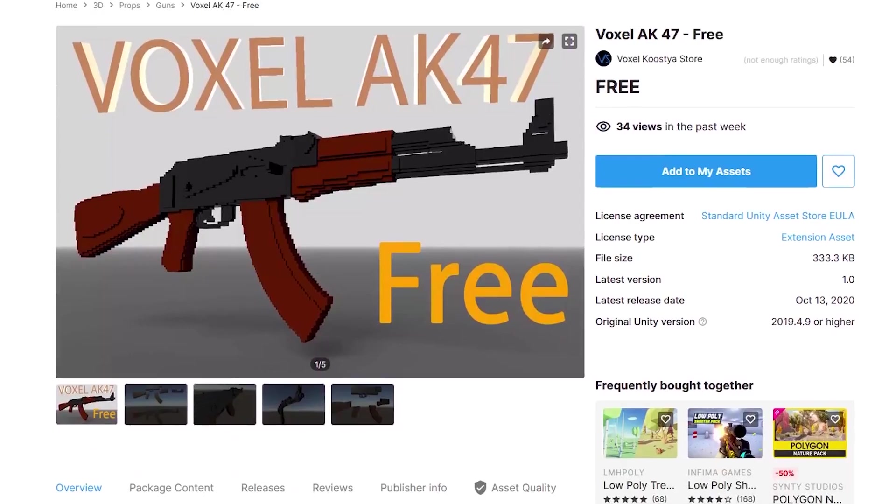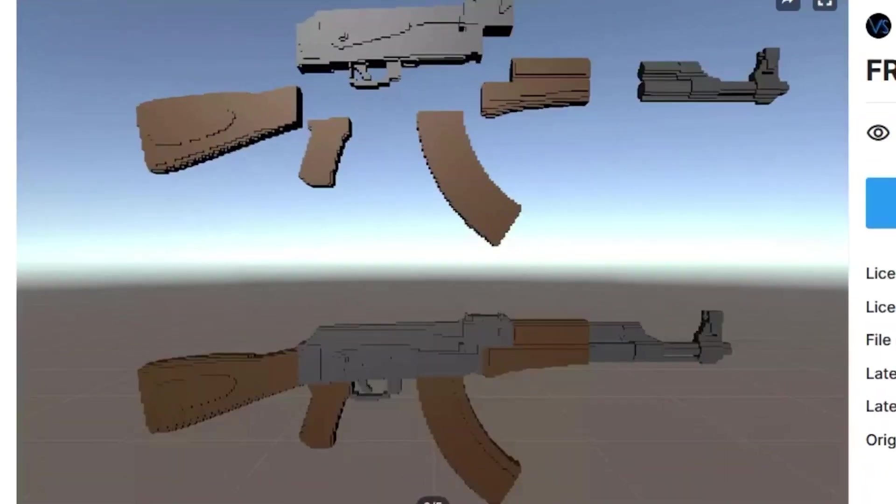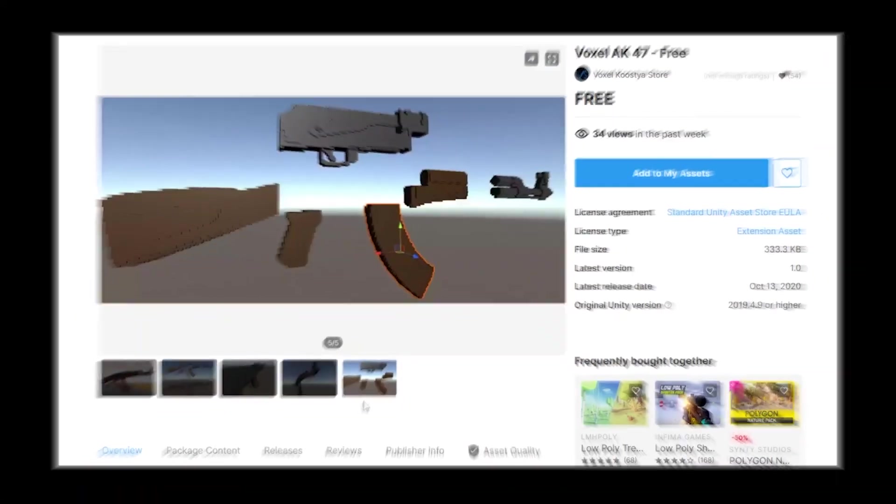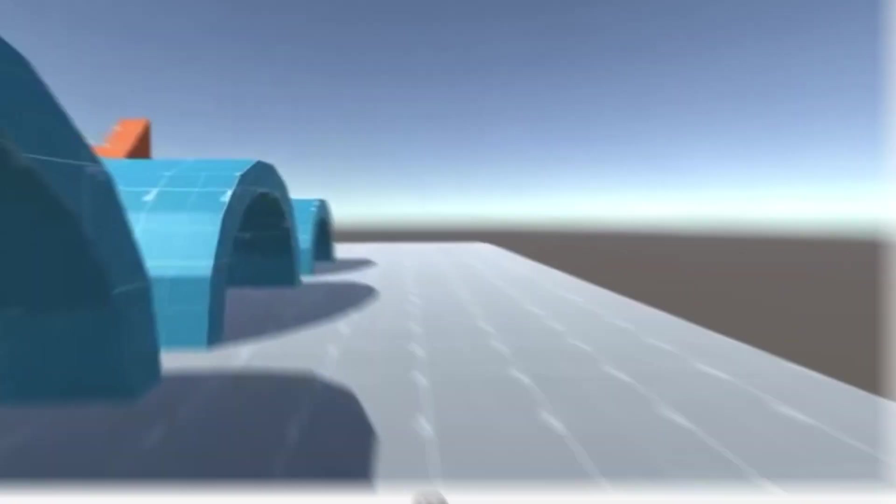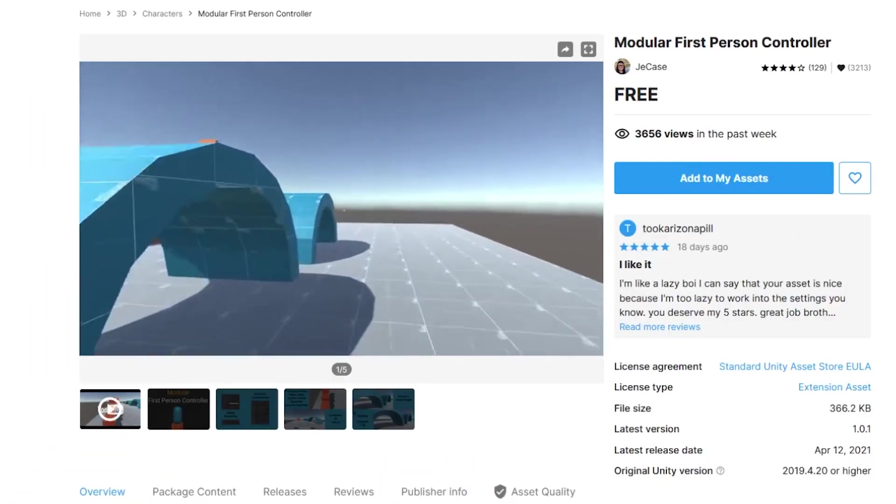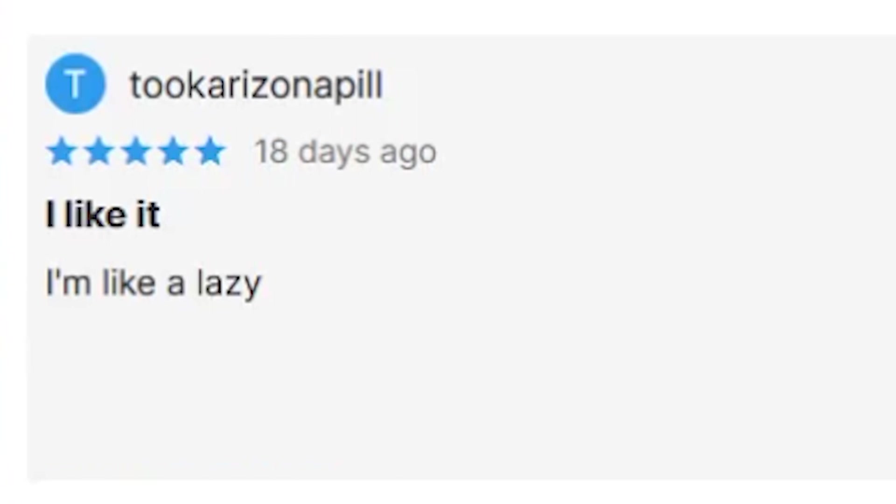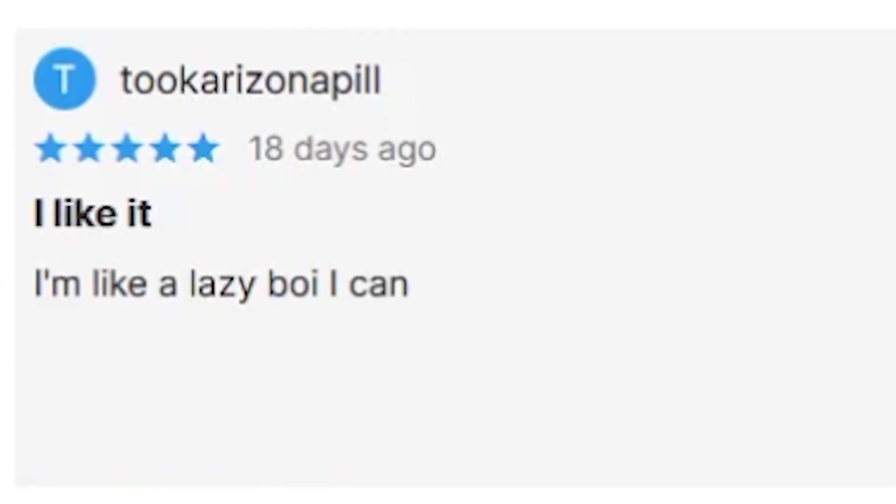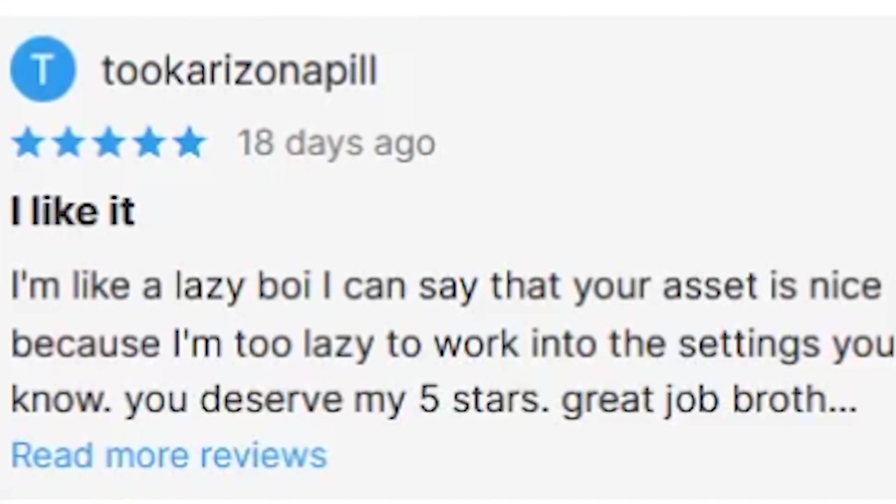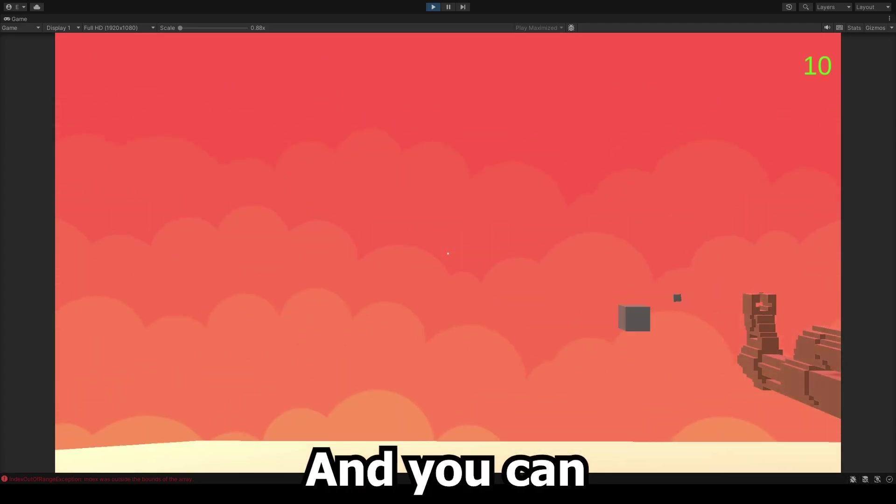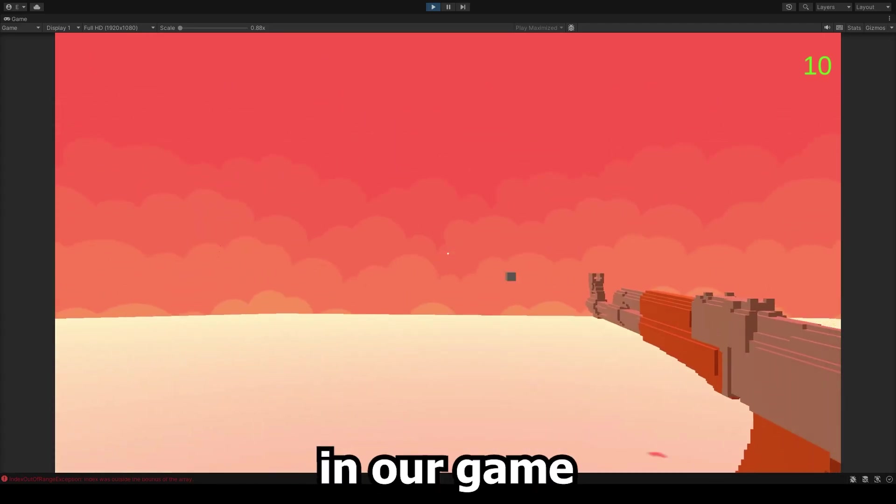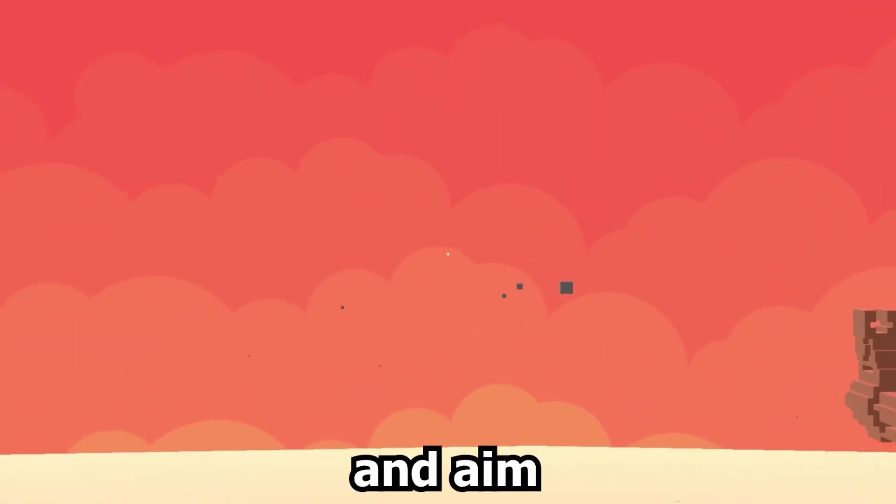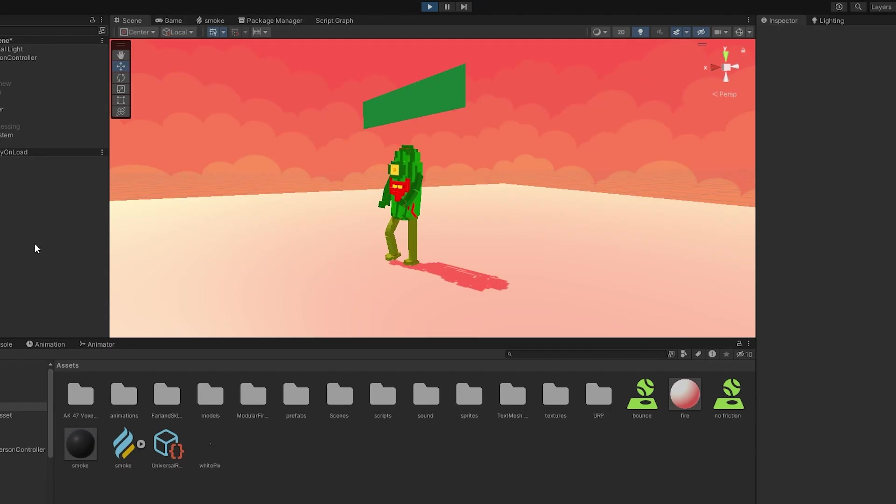So we just opened Unity, and we also downloaded this gun for the game, that we'll be used to, you know, shoot the drawings. We then yoinked this free first person controller. I'm like a lazy boy, I can say that your asset is nice. And you can actually walk around in our game now. You can shoot around and aim and stuff.